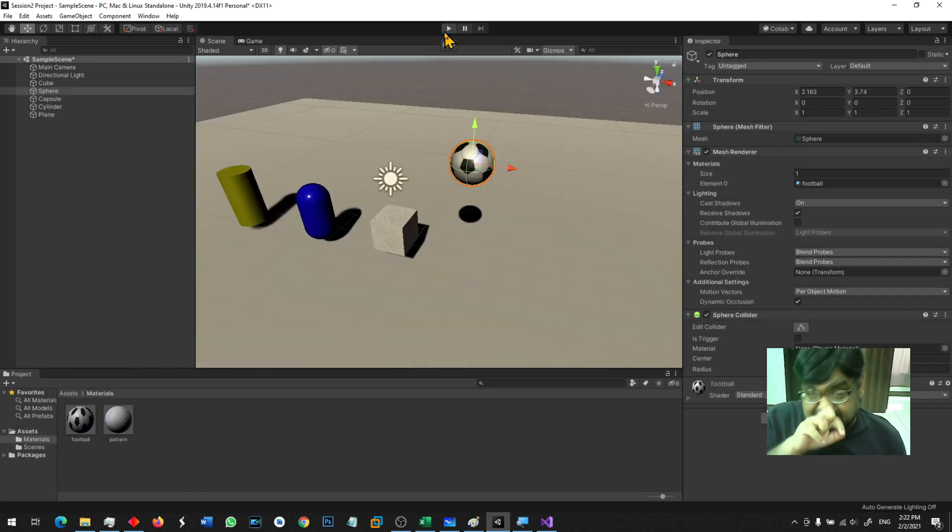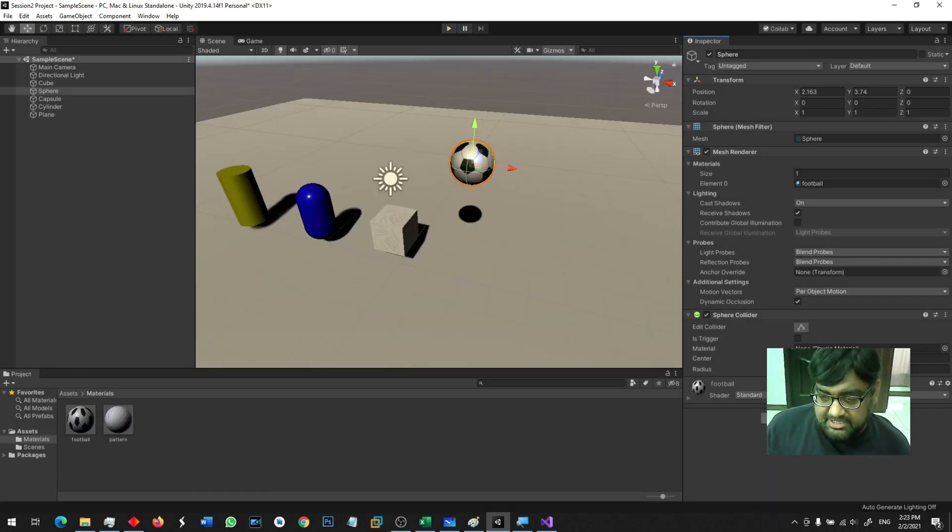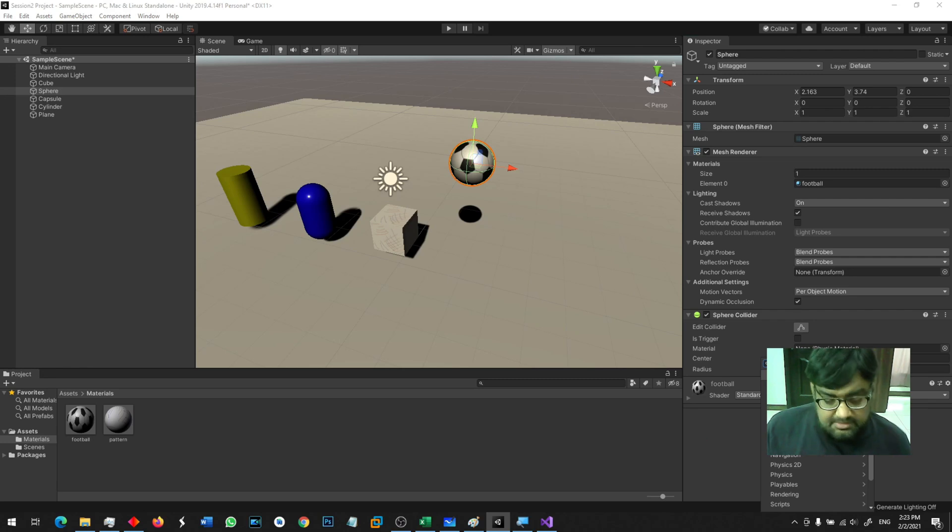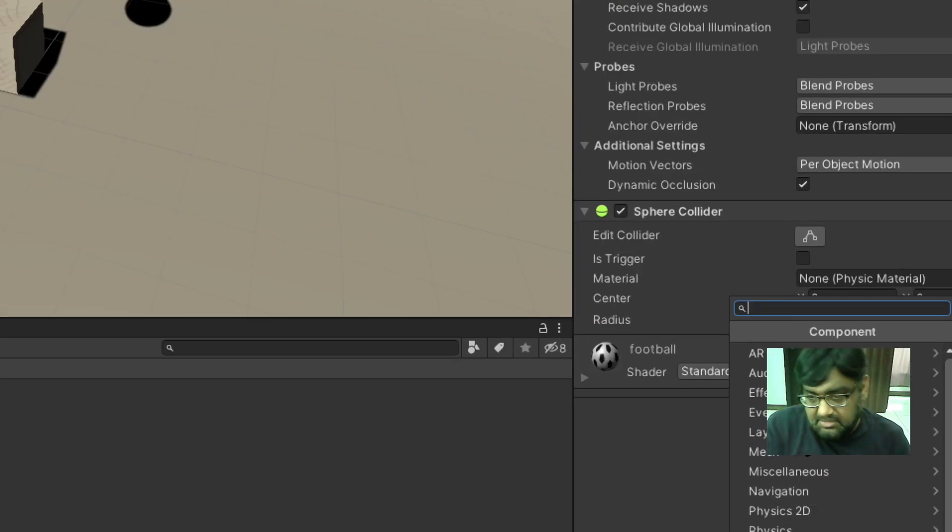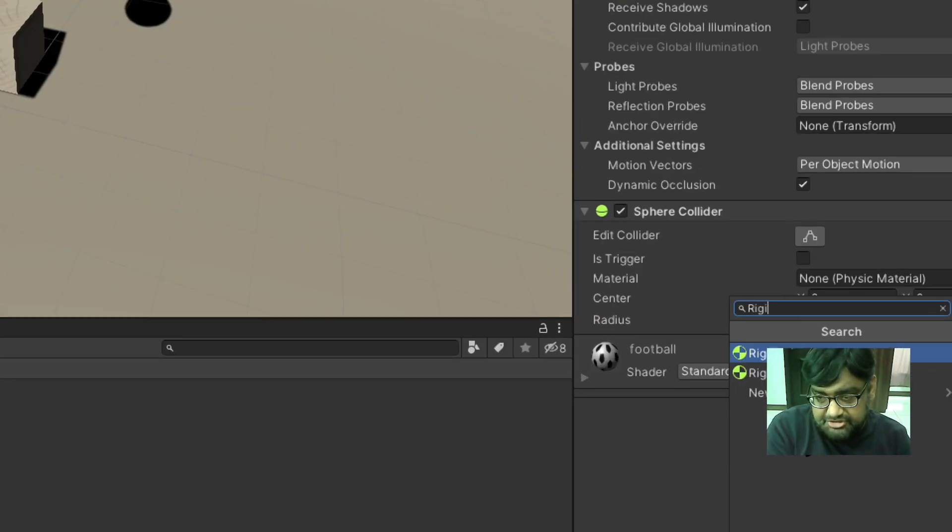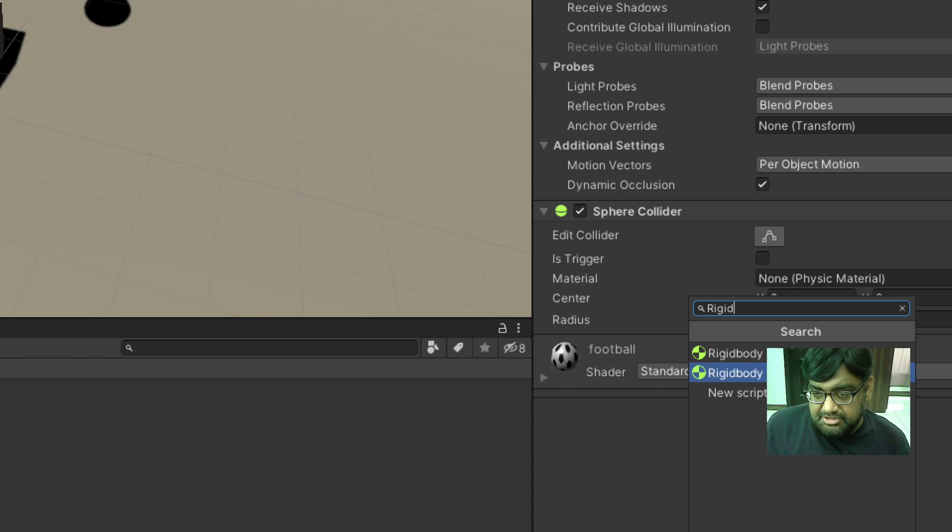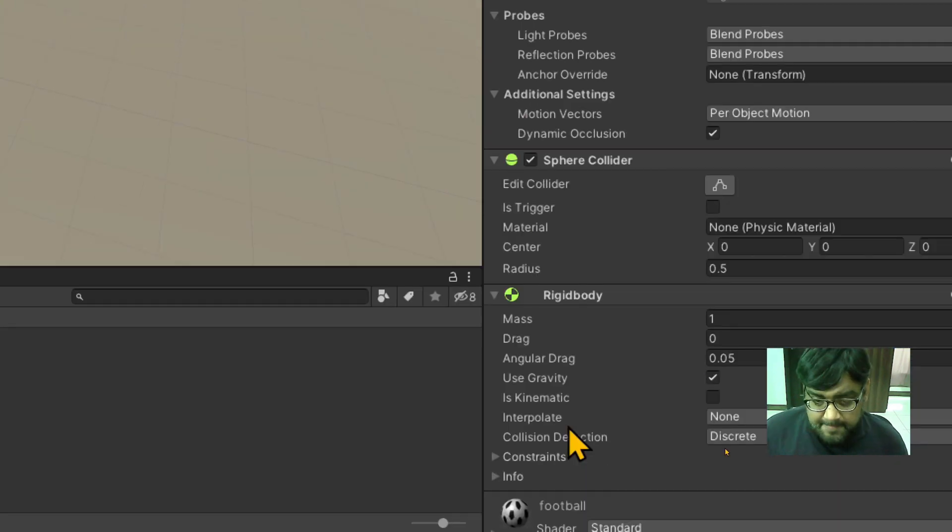So what I need to do is I simply go to the inspector, click on this add component button and add rigid body. Make sure you don't add rigid body 2D.